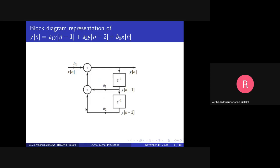Note that we always implement delays using one-sample delay blocks; each block corresponds to z^(-1). Instead of going directly for z^(-2), we cascade two single-sample delay blocks. We are also always adding two terms at a time, not more than two.